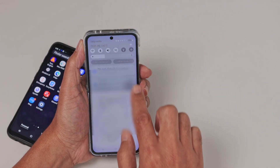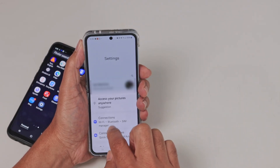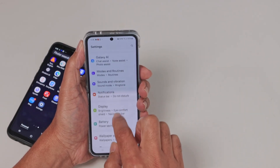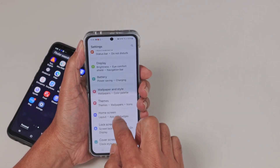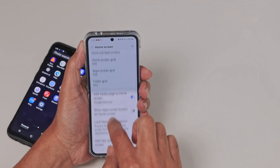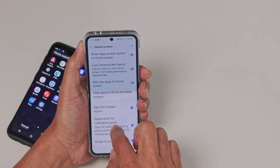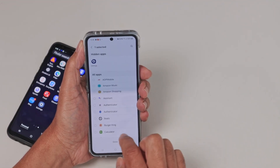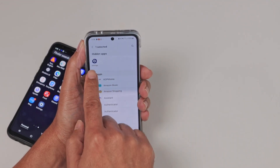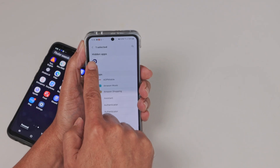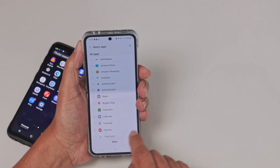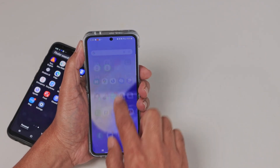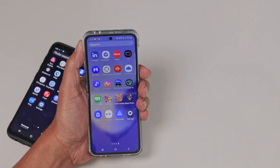Let me show again how it's done. Come directly to home screen, then hide apps. Just remove the app from the list and hit done, and it's back.